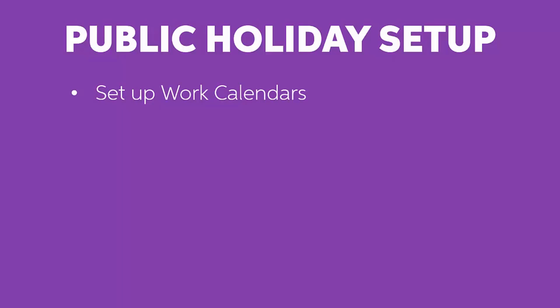Before you can begin processing public holidays, you'll need to make sure these payroll records are set up. One or more calendars giving the dates for public holidays need to be set up on the Work Calendars screen.